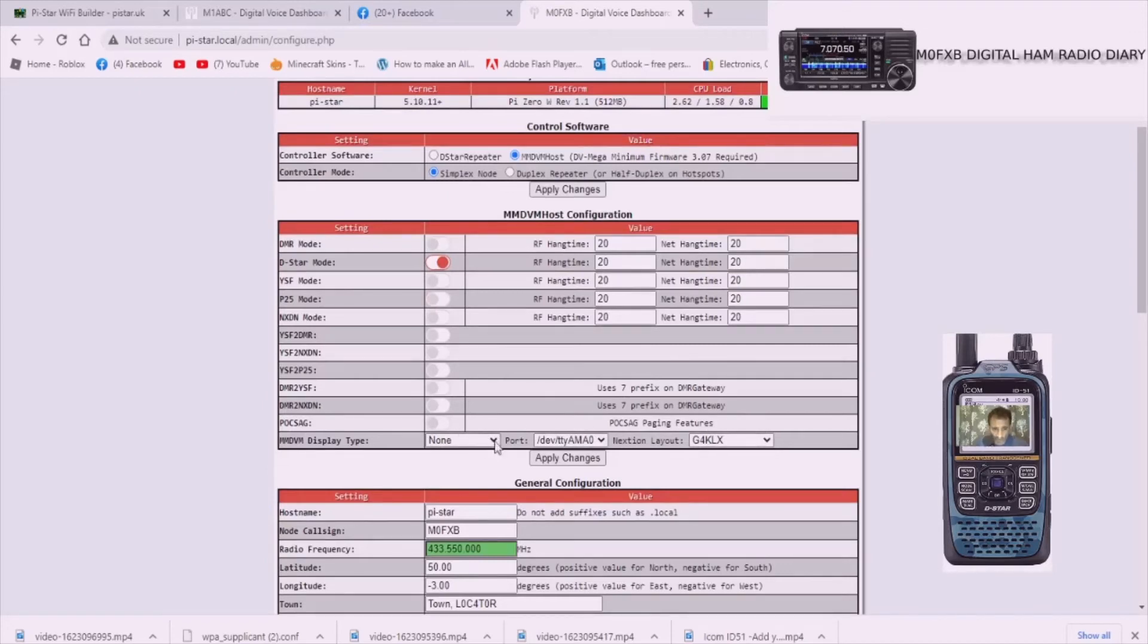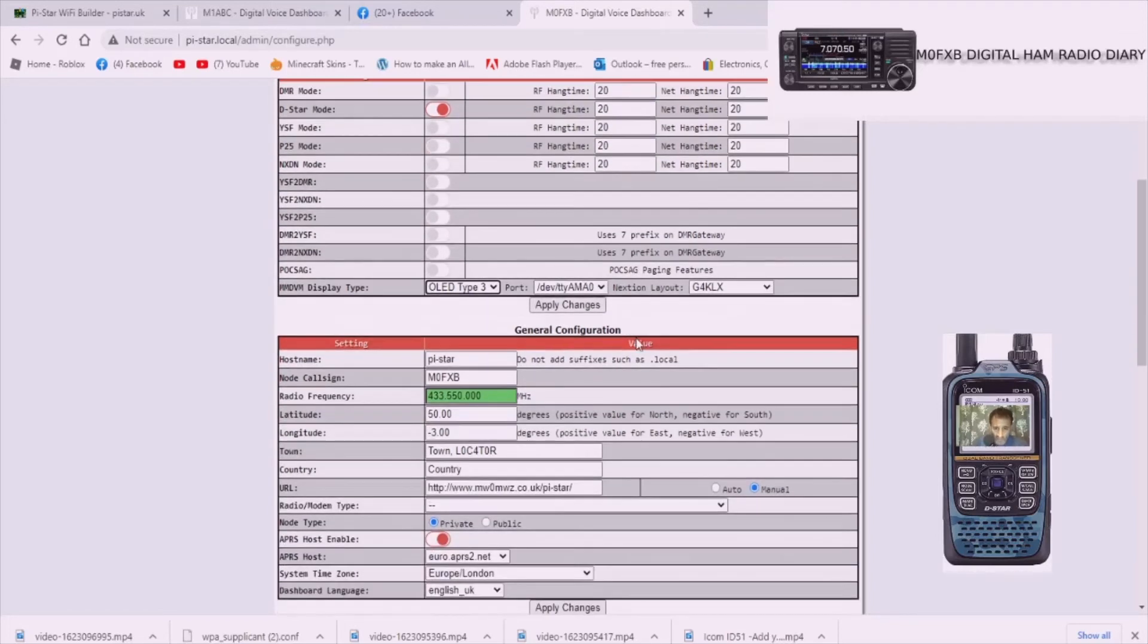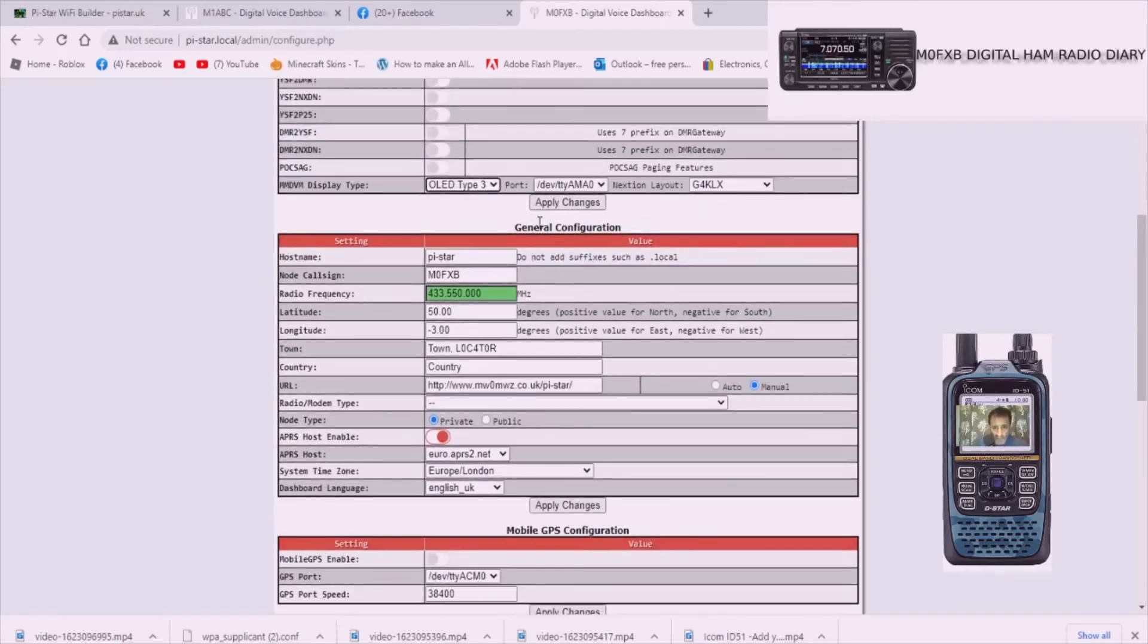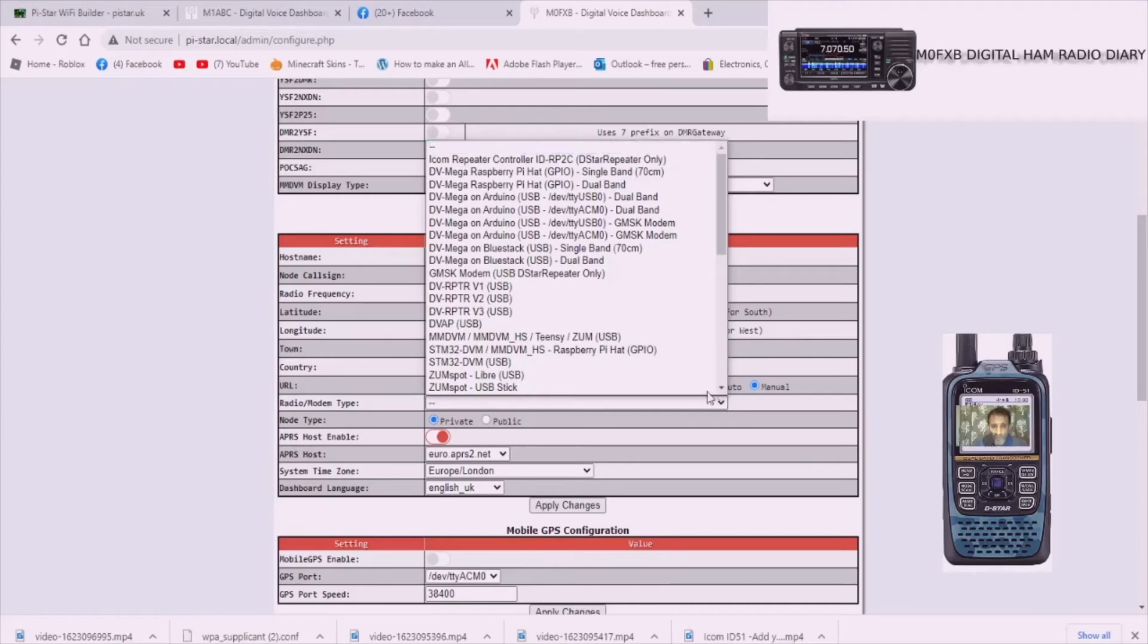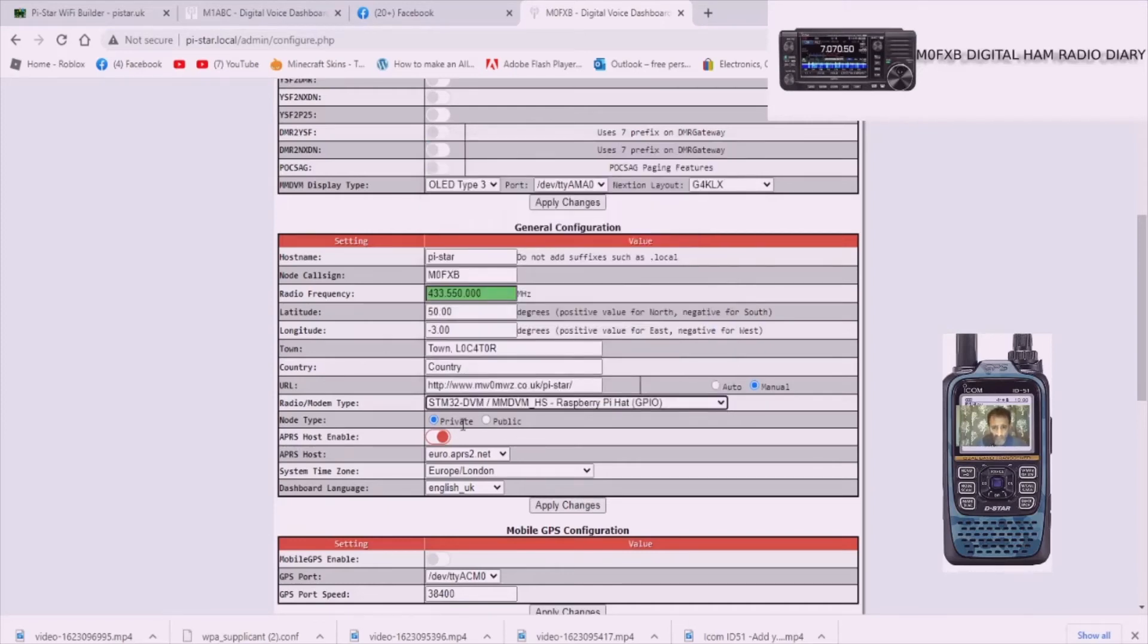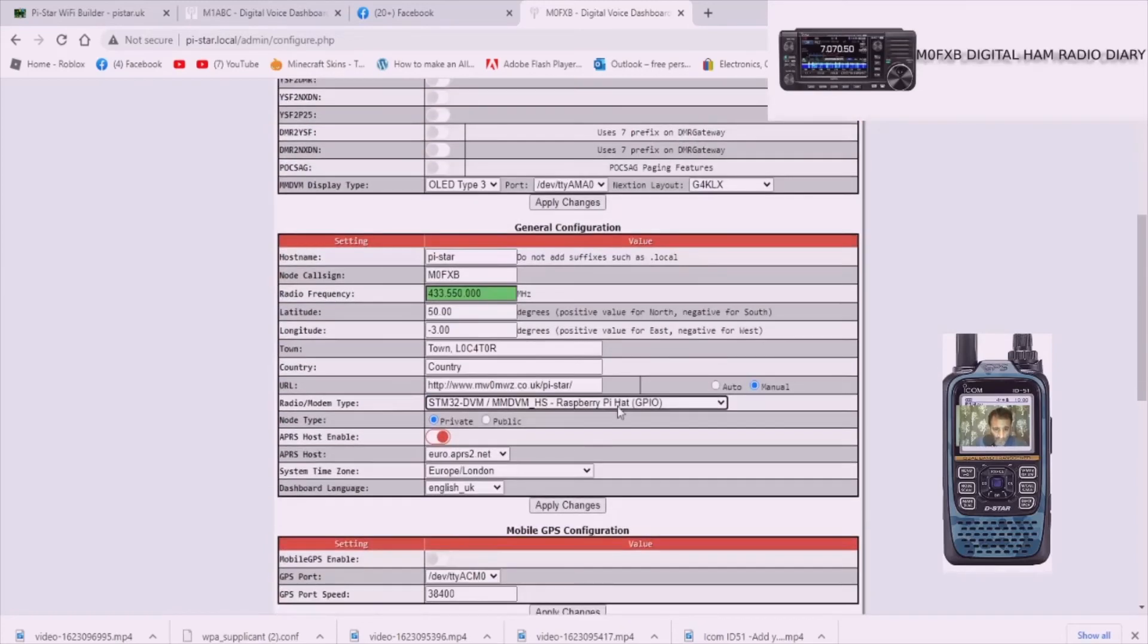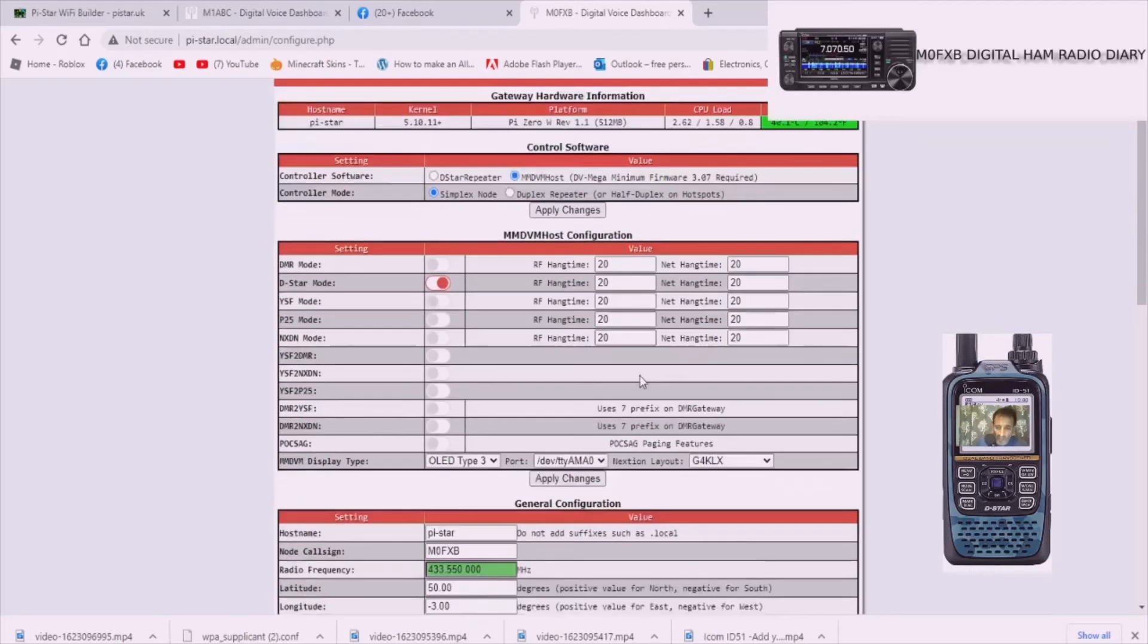Ignore it, keep this at Devotee AMAO, ignore the G4KLX for now. And then this is really important: scroll down and see that on the heading is General Configuration. See where it says Radio Modem Type, you're now selecting the jumbo spot that you've got. So just drop that down and select the one that I select which is this one here: STM32-DVM MMDVM HS Raspberry Pi HAT GPO. Select that. Now sometimes you've got to do this a couple of times but if we're lucky we won't have to.